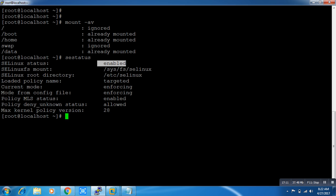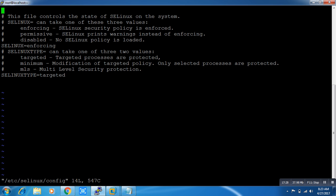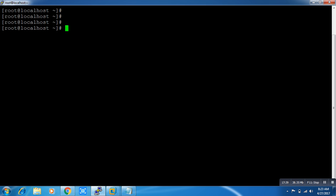To save time, just disable SELinux. In /etc/selinux/config, change 'enforcing' to 'disabled'. When you reboot your system, SELinux will automatically be disabled. So this was the practical on how to create a partition in Linux.